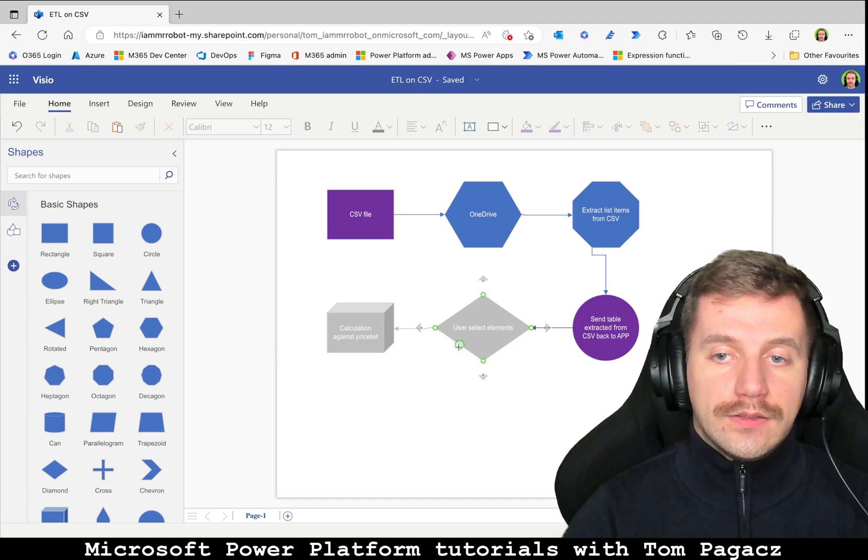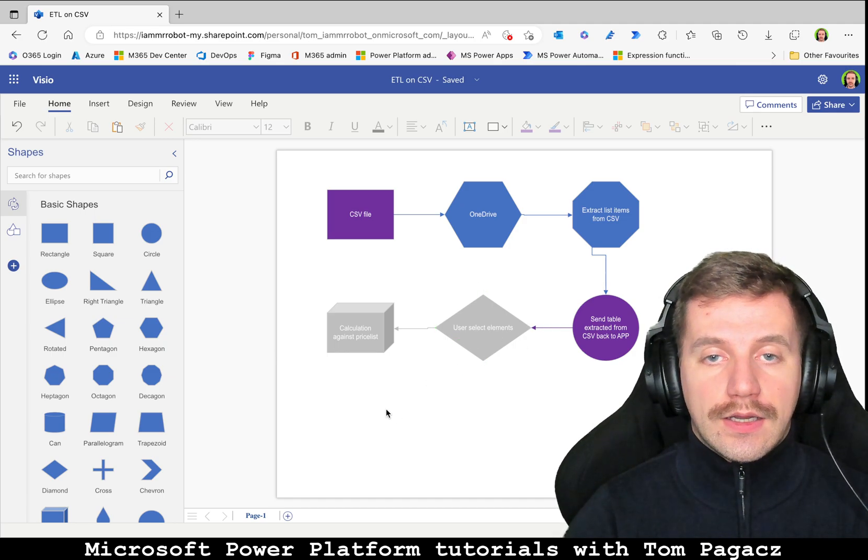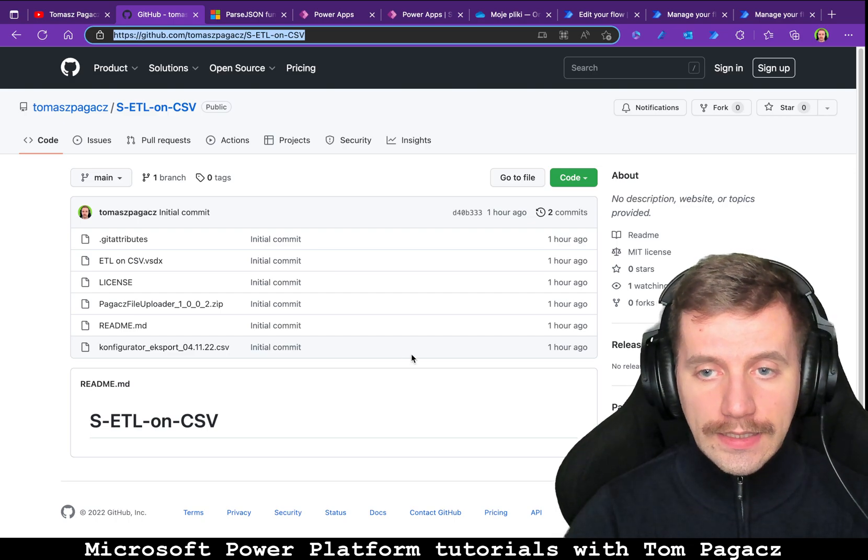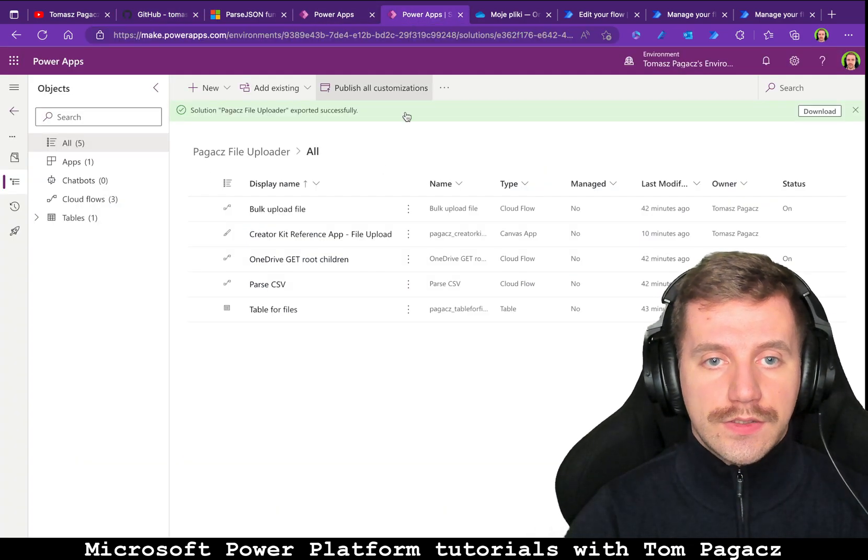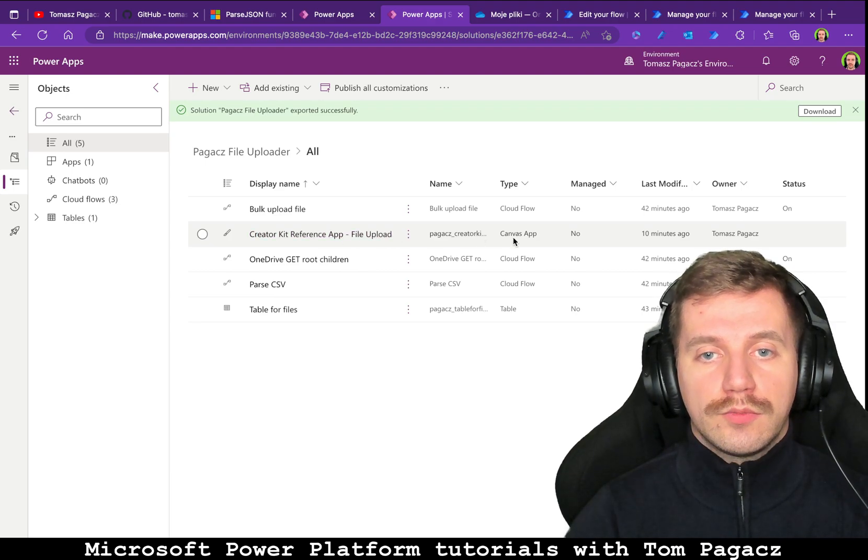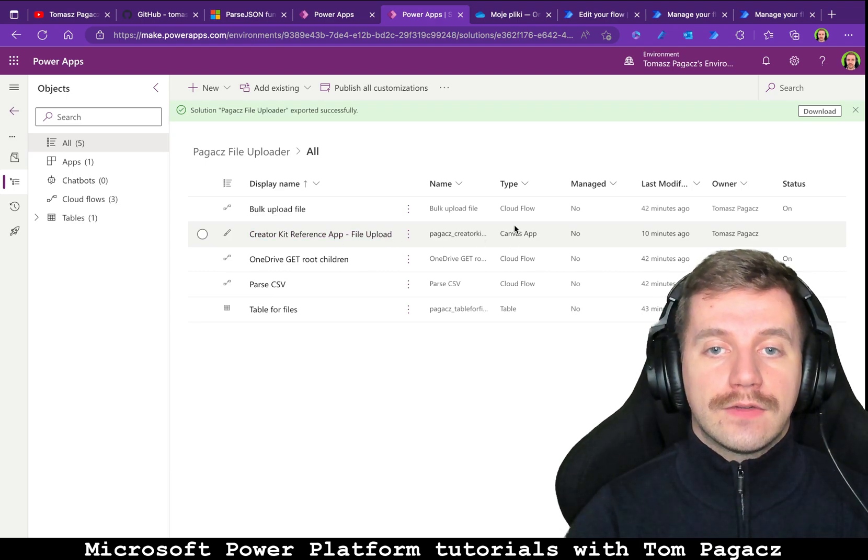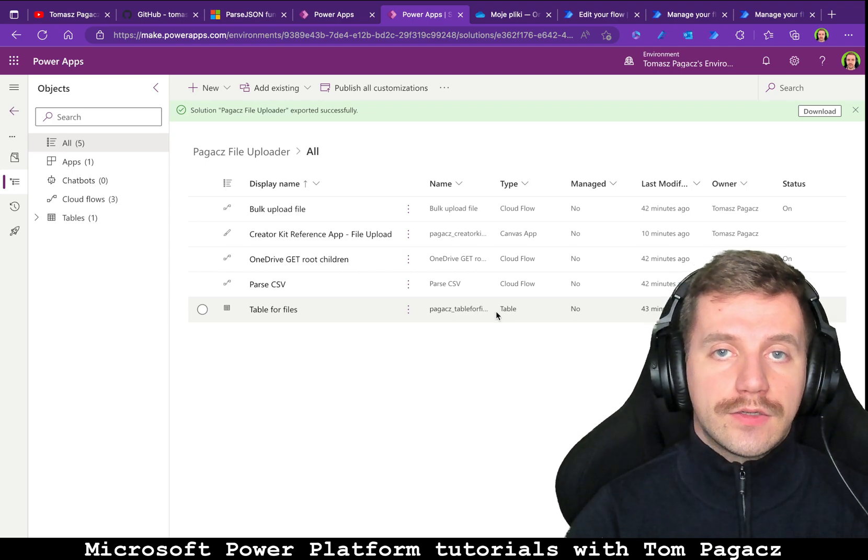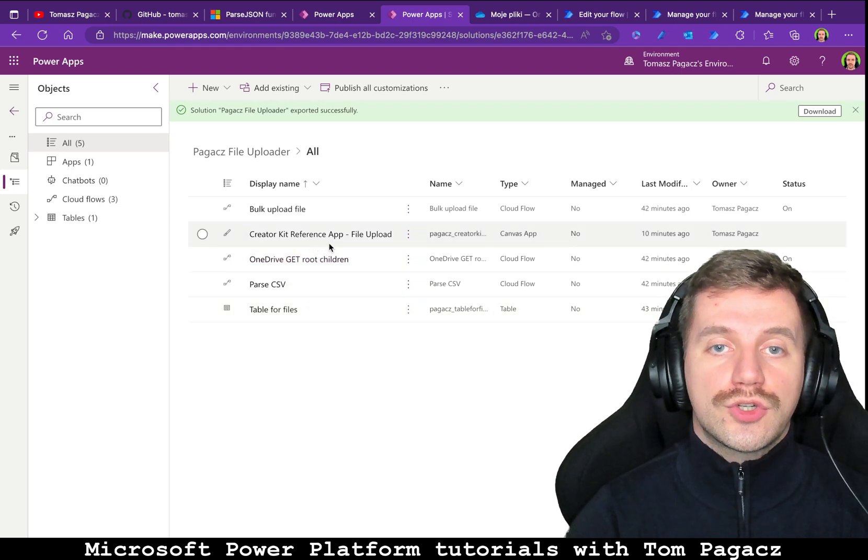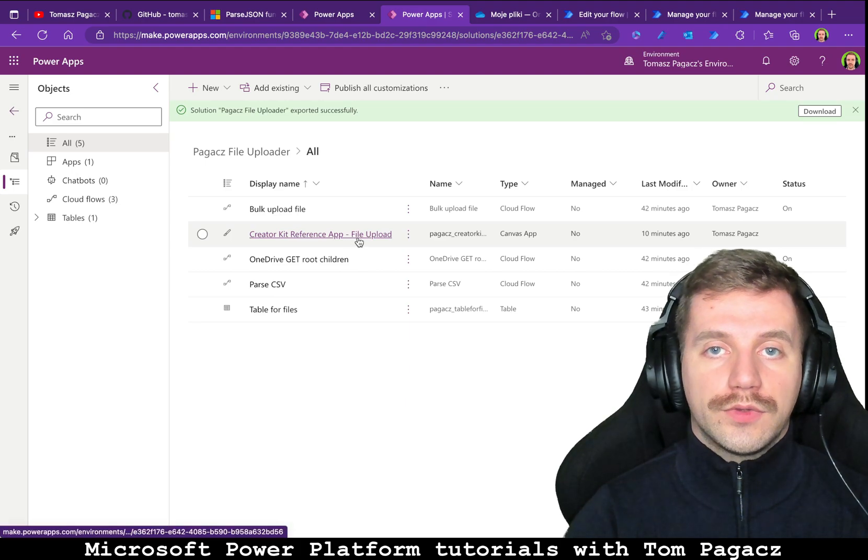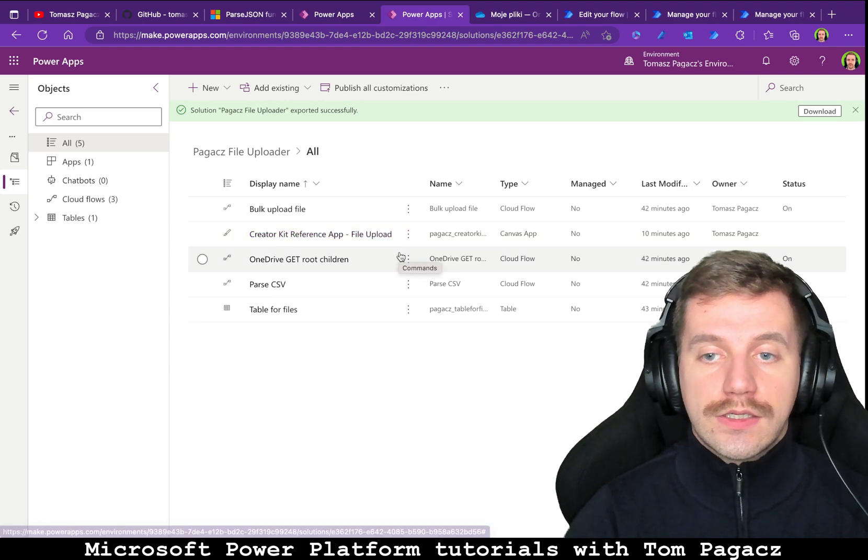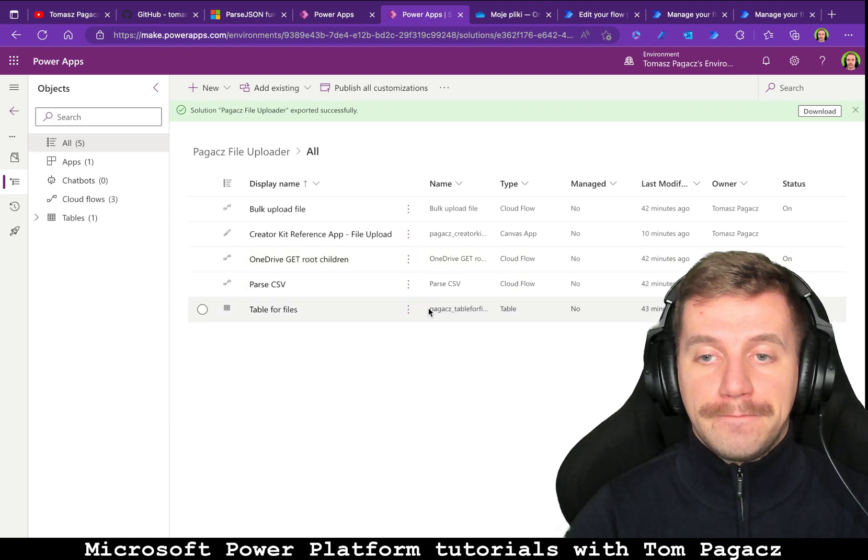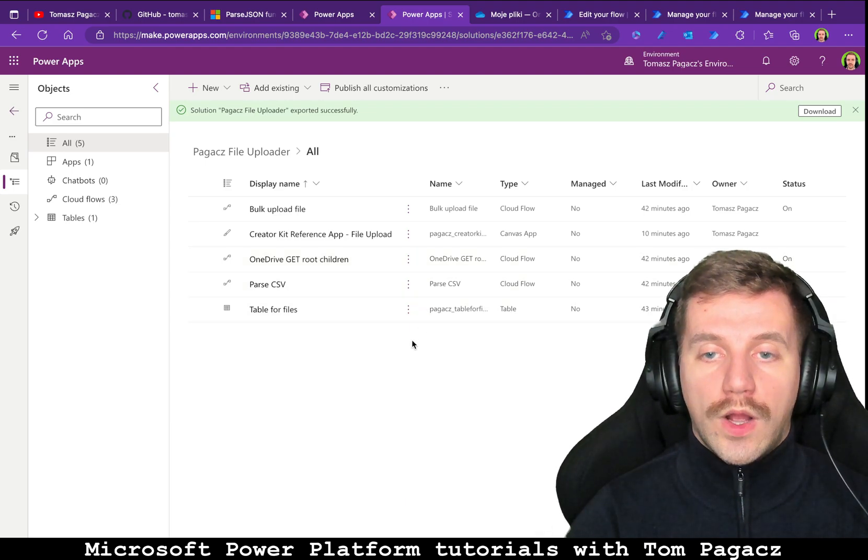So let's get back to solution itself. Within the solution you will be able to find canvas app, three flows, and one Dataverse table that will be used in the future to show different data sources. In here it won't be used, only connection to OneDrive.